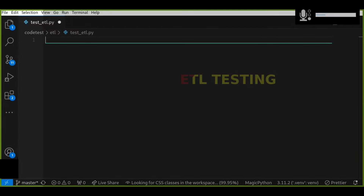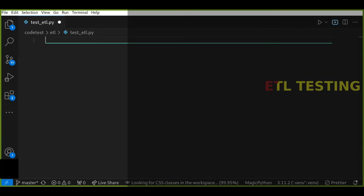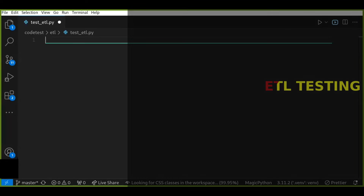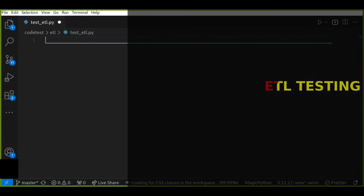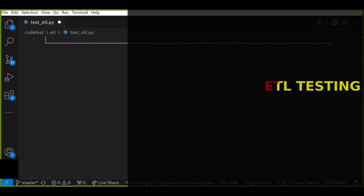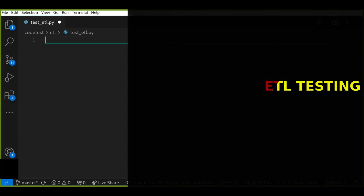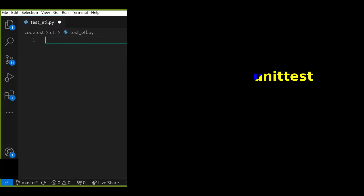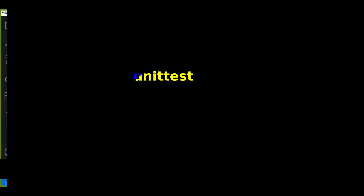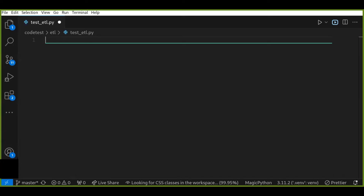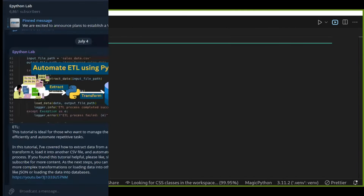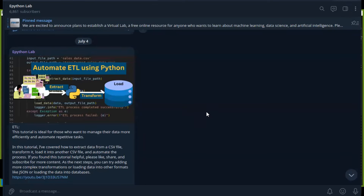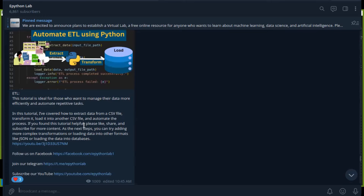Hello everyone, welcome back to the ATL tutorial series. In this video, I'll be focusing on ATL testing. ATL testing is crucial to ensure the accuracy and reliability of the data processing. I'll be using Python's unit test framework along with pandas to write and run our tests. If you haven't seen the previous tutorial on automating the ATL process, I highly recommend checking that out first.